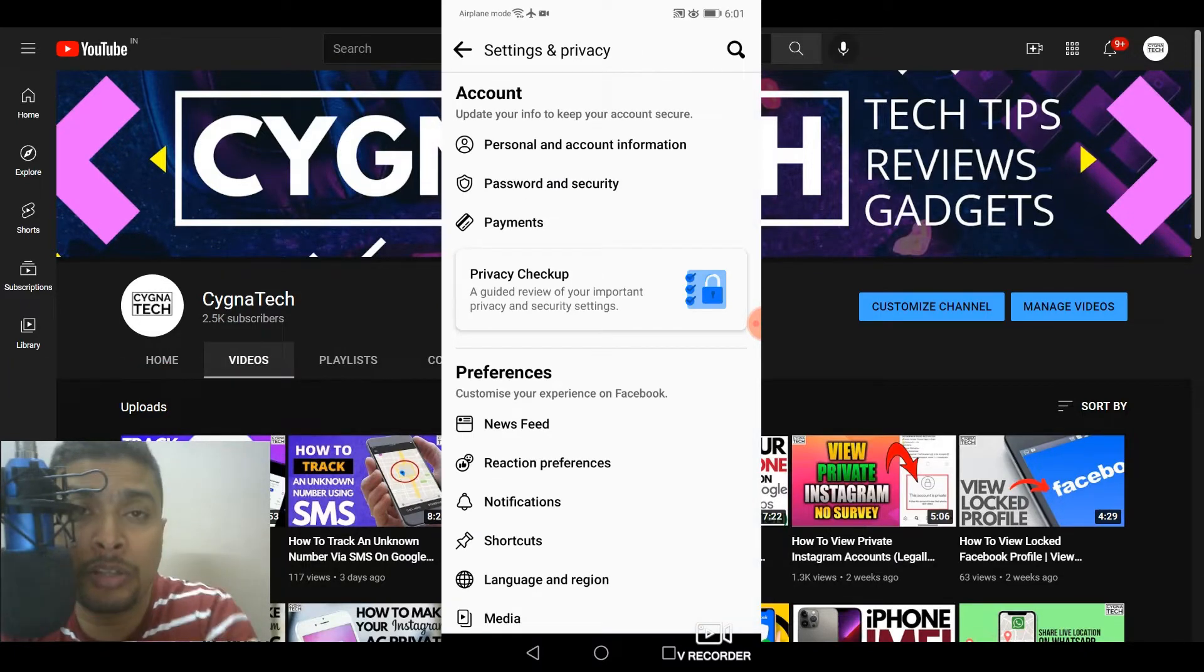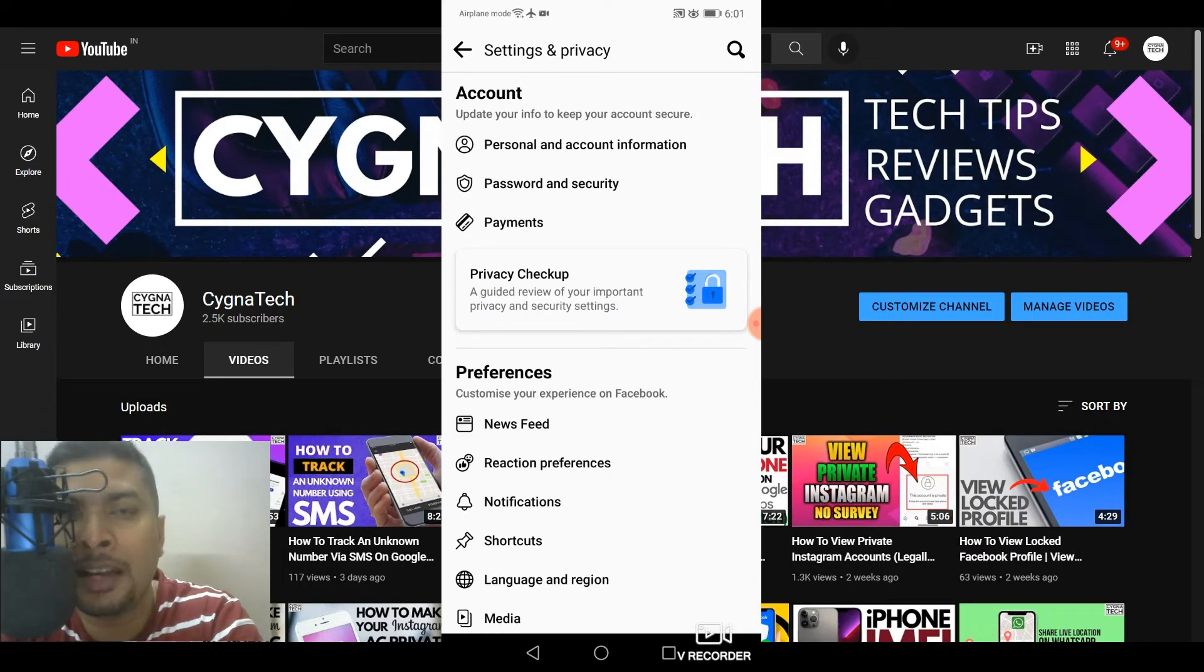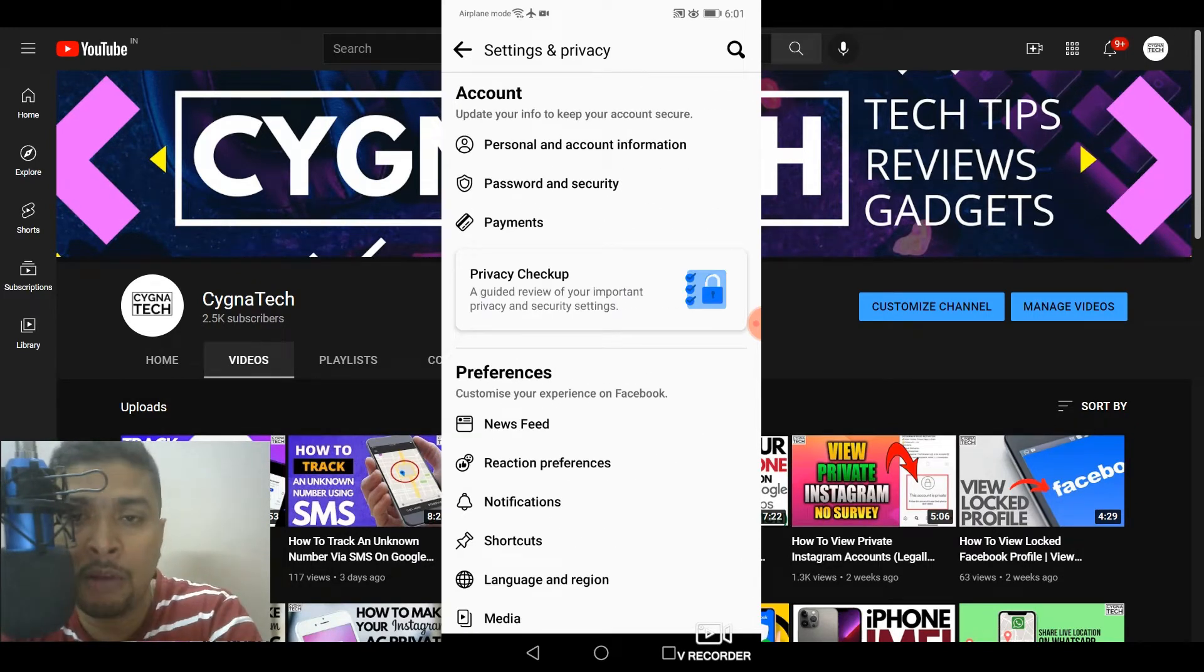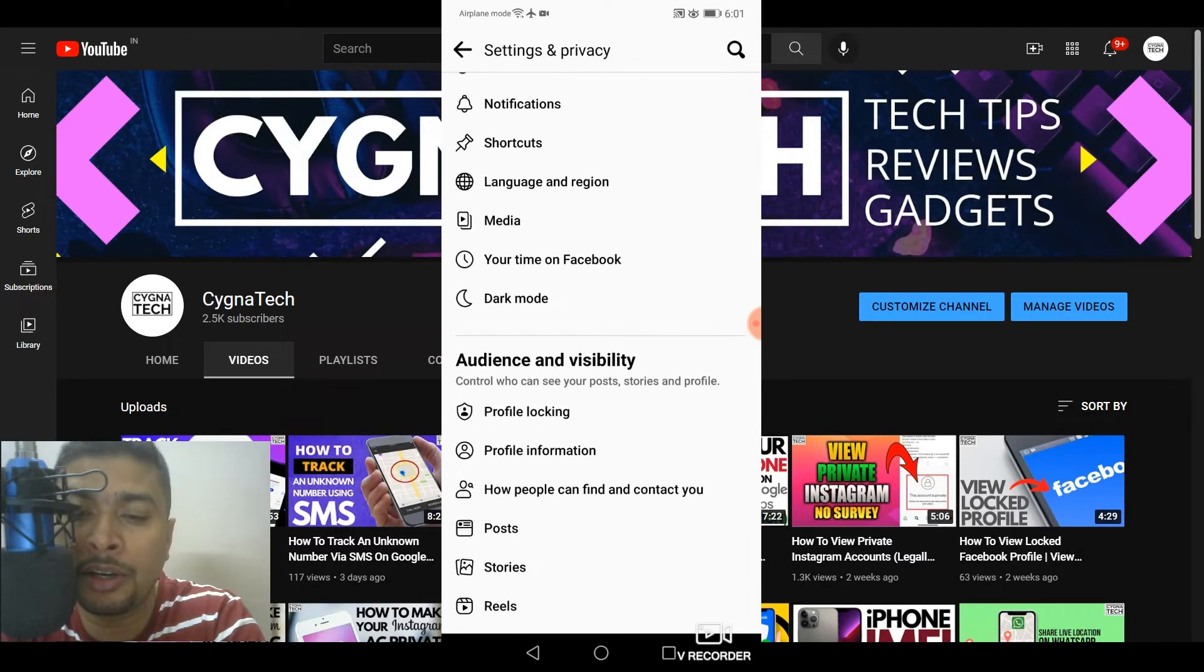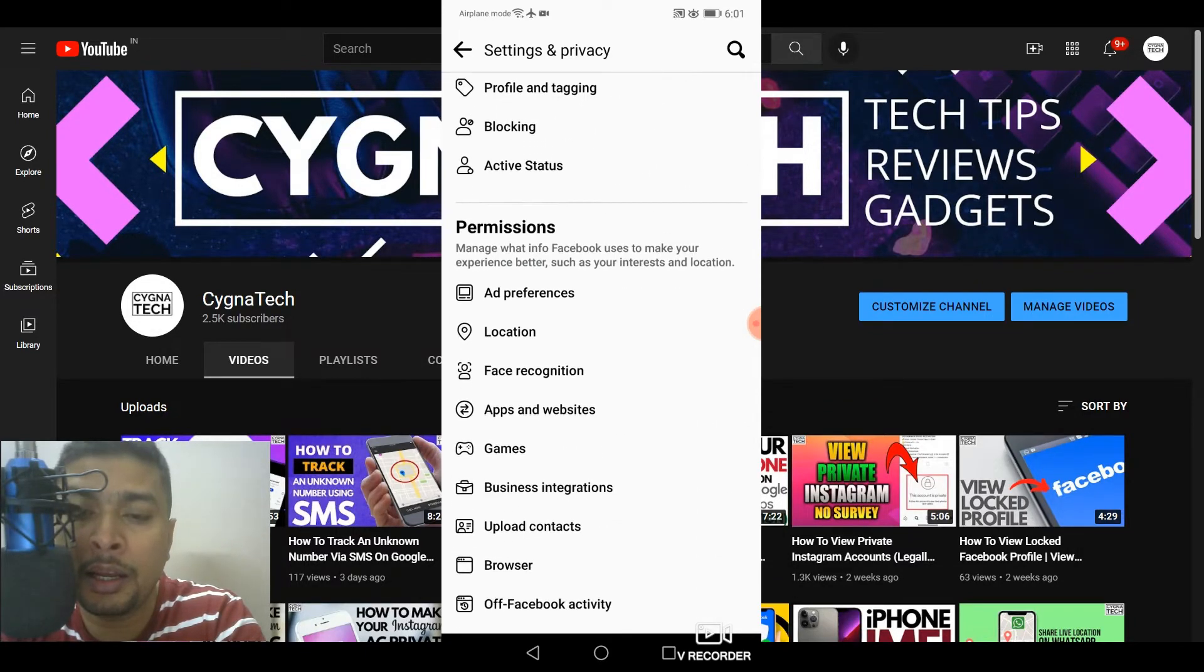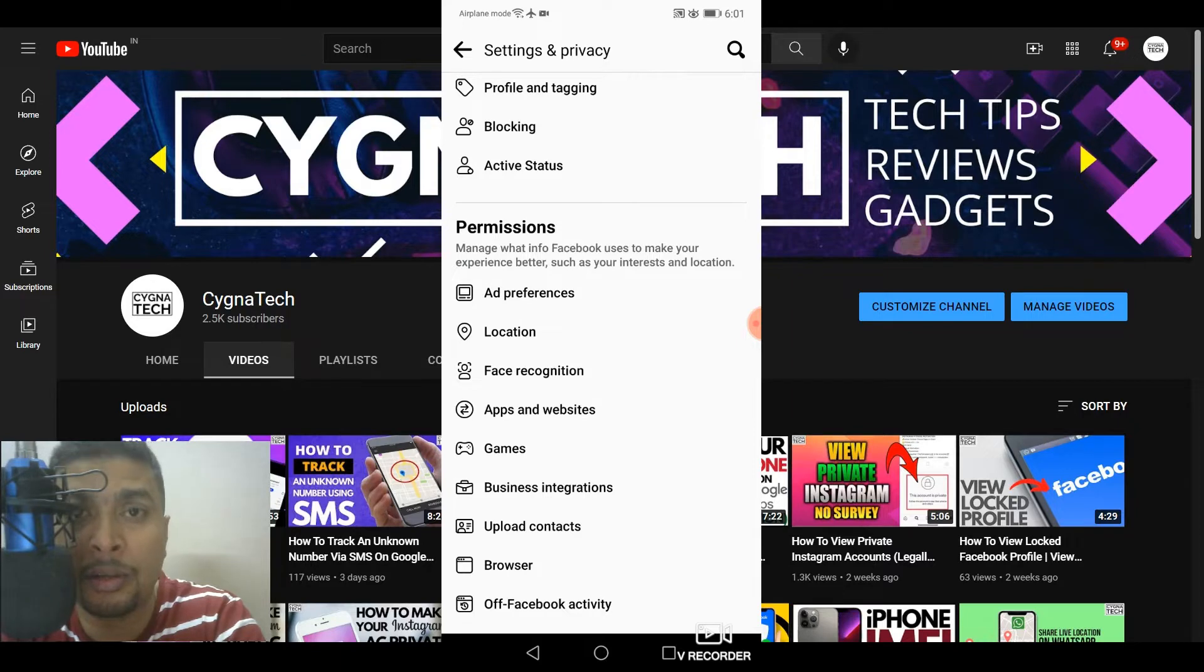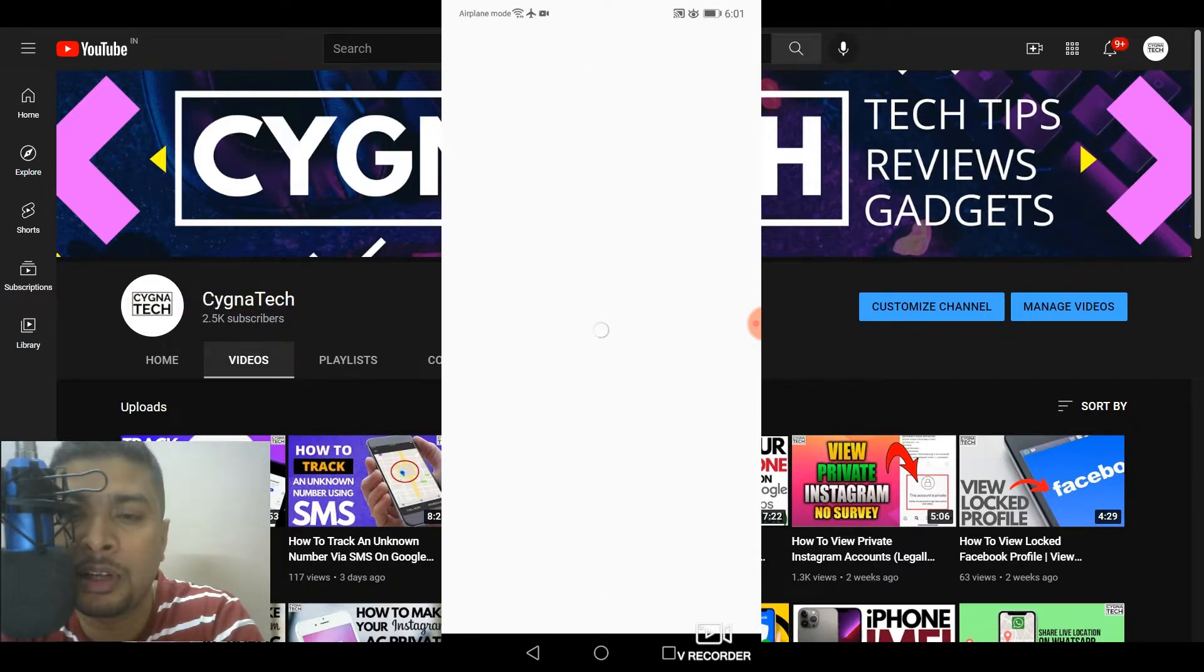Once you select settings, you're going to be directed to this page on which you get access to all the setting options for your Facebook account. So you scroll down a bit. And once you reach permissions, stop there. You need to select ad preferences out here.